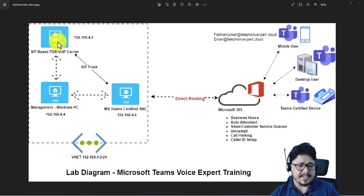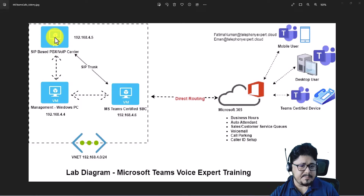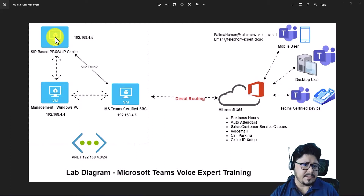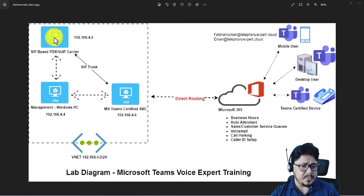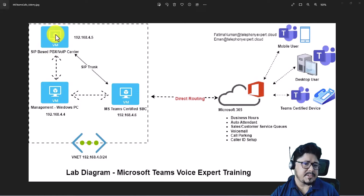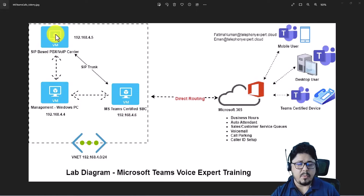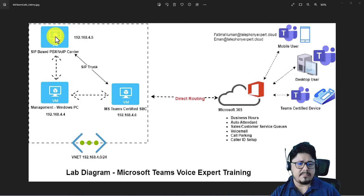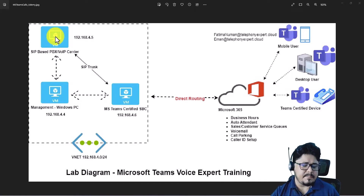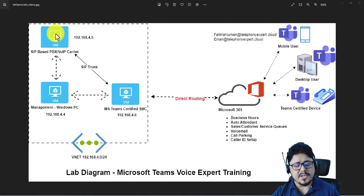Once we create these three VMs, this VM will have the Asterisk-based PBX system. That system is already configured — if you follow my other Asterisk PBX course, I'll share details in the bonus lecture. In this course we won't go deep into Asterisk because I'm assuming you may have a Cisco, Avaya, or any third-party PBX. It is not limited to Asterisk, but I'm using it here for demonstration.